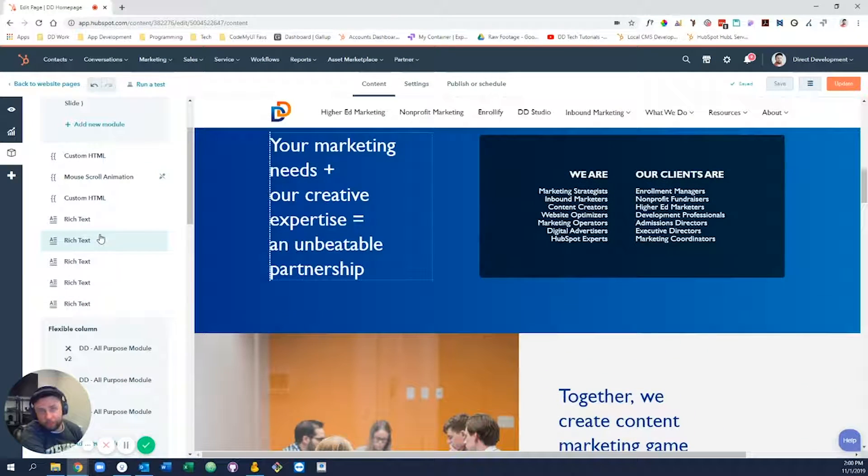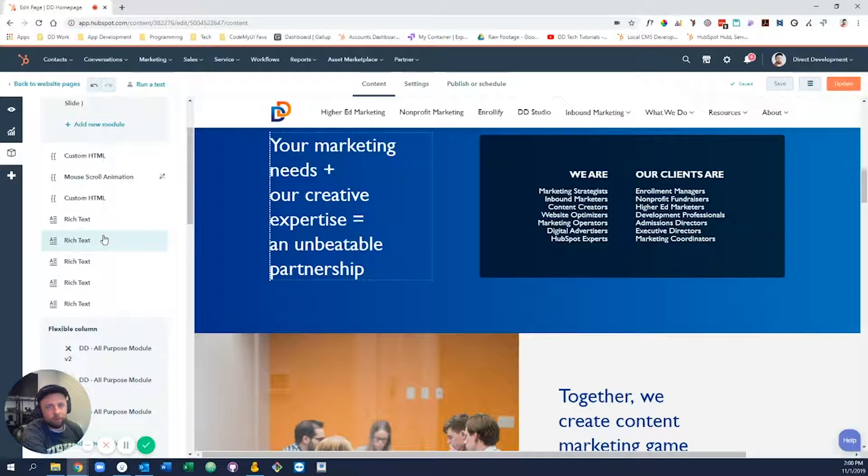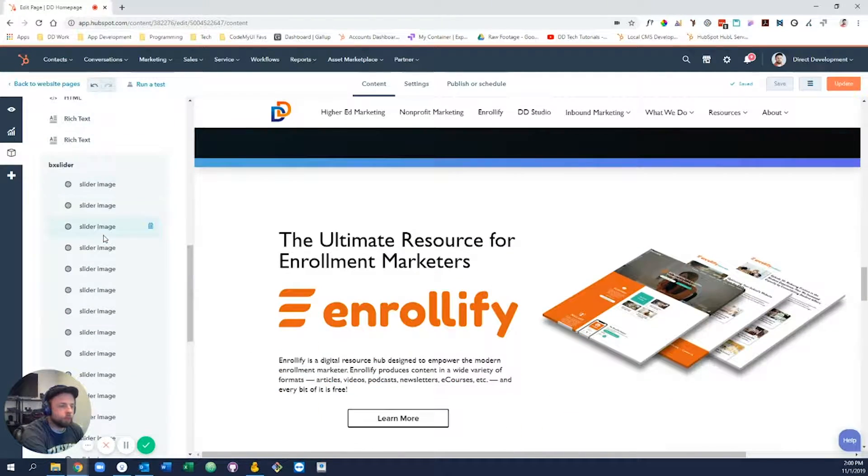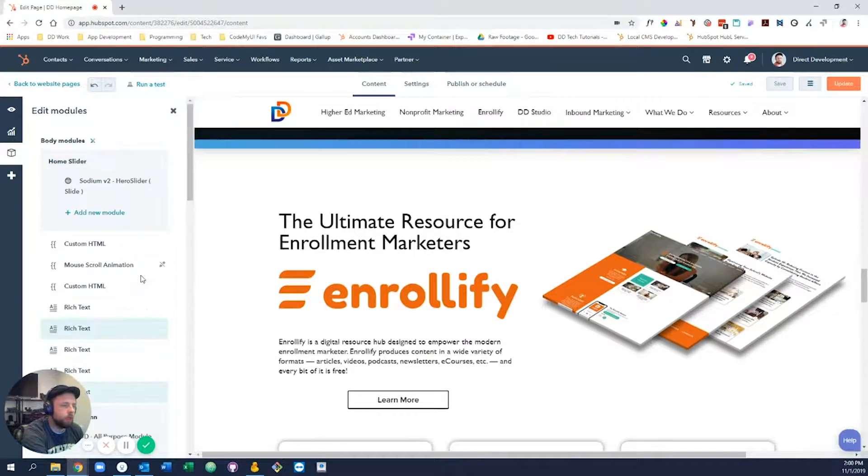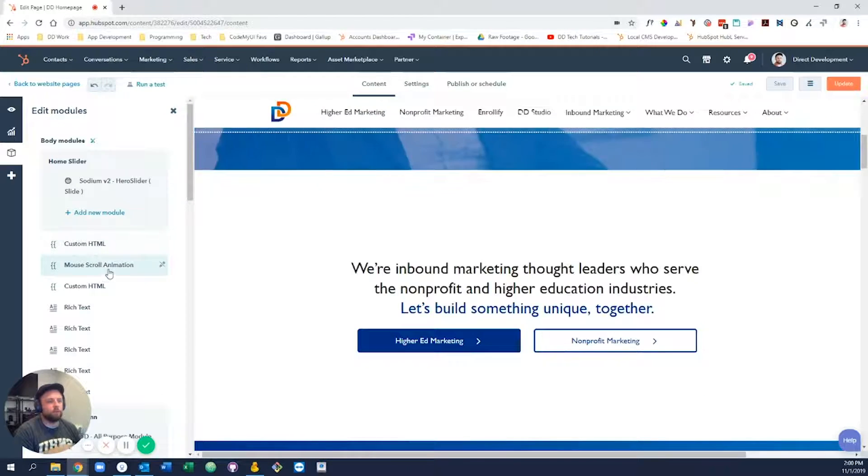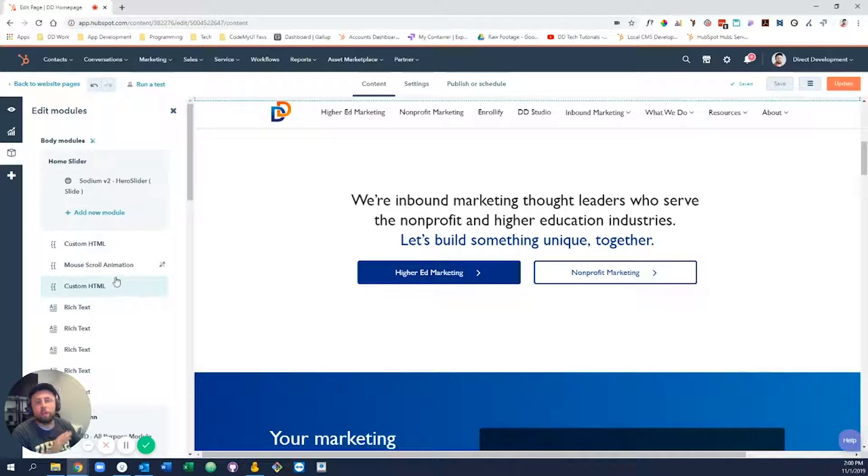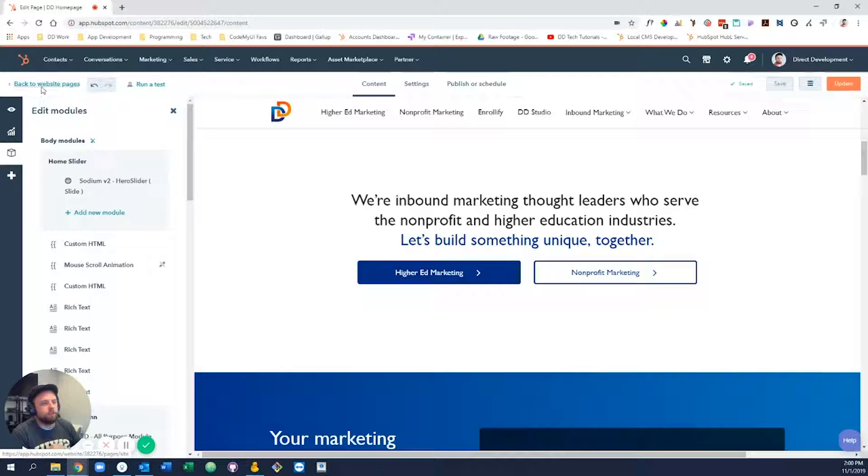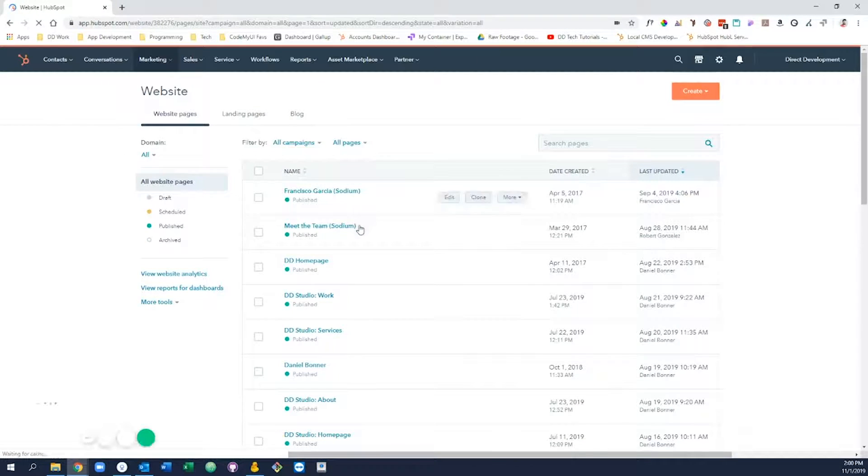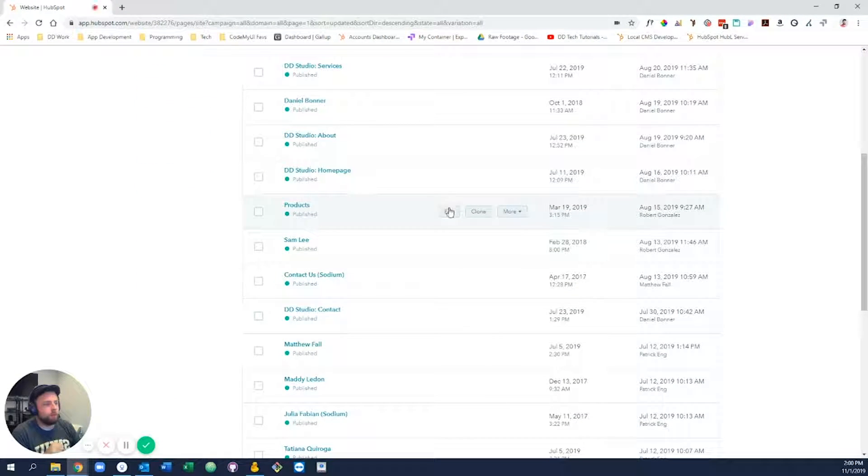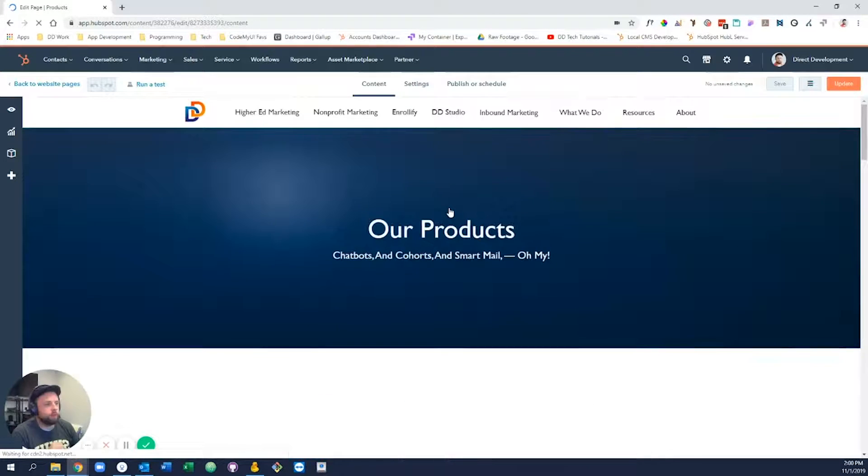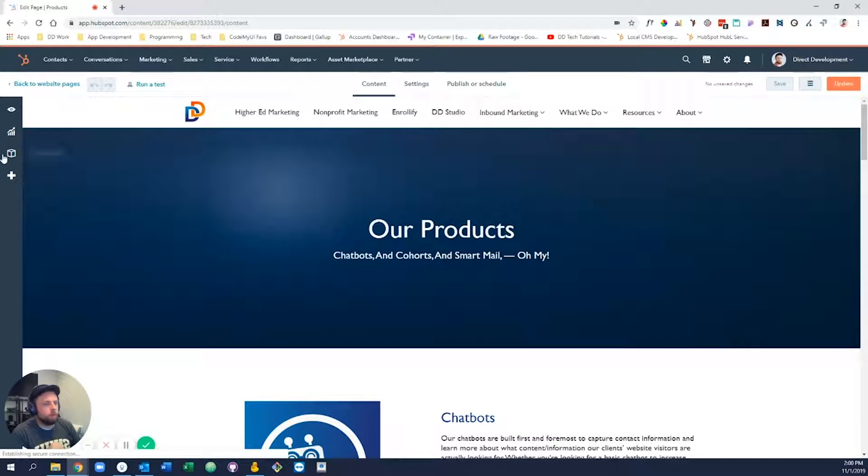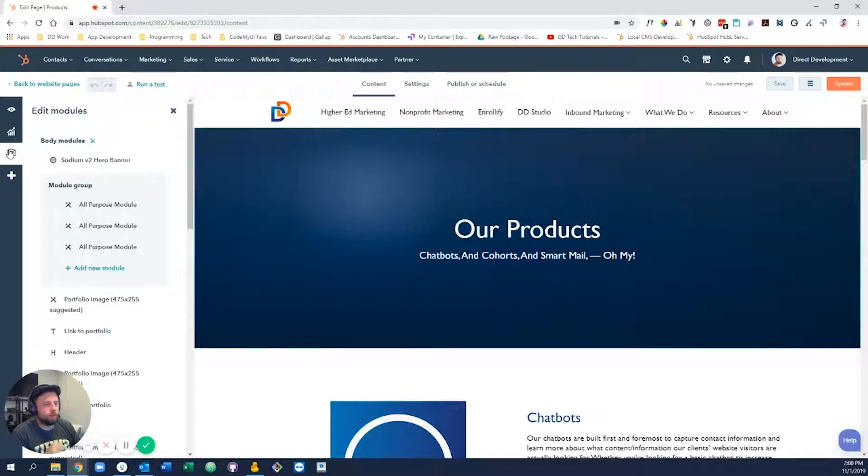Anything with a solid white background is static and cannot be changed unless you edit the template itself, which is a topic for another time. To give you an idea of something of a page that's kind of the epitome of flexibility, let's go back to website pages and let's come down and take a look at the products page.